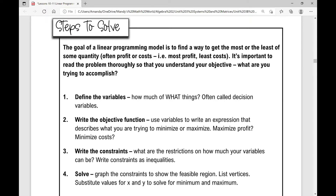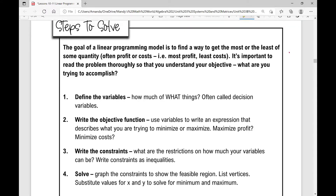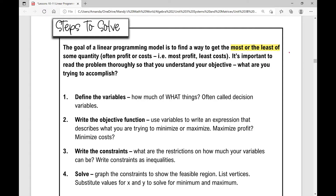Remember, the goal of a linear programming model is to find a way to get the most or the least of some quantity. So how can we get the most or the least of some quantity? It's often the most amount of profit or the least amount of costs.